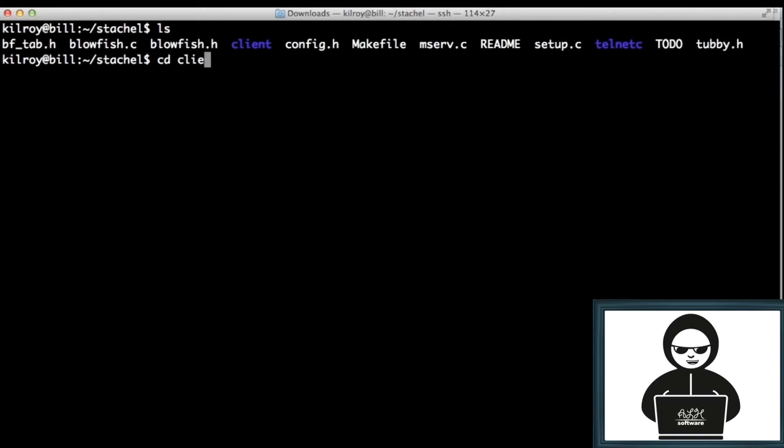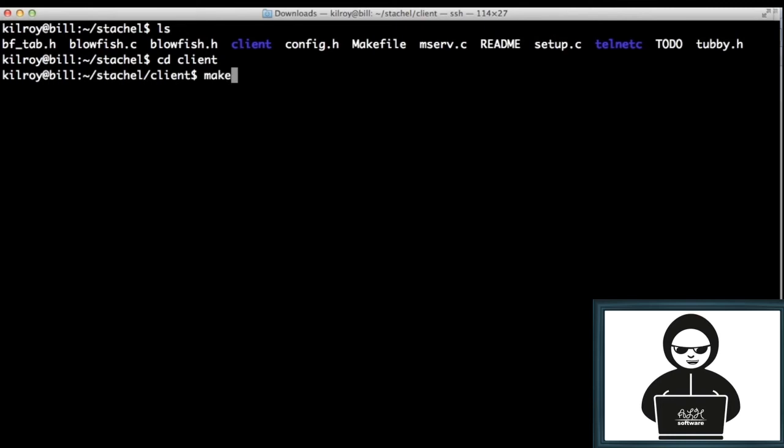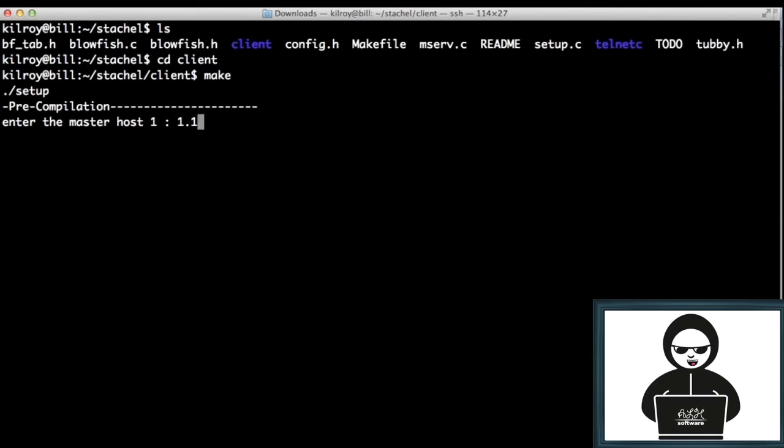So you have this client, and it has to know where a particular server is. I've actually got the source code here for this, and it's asking me for a host for the master. So when I actually build it, I need to know who the master host is.